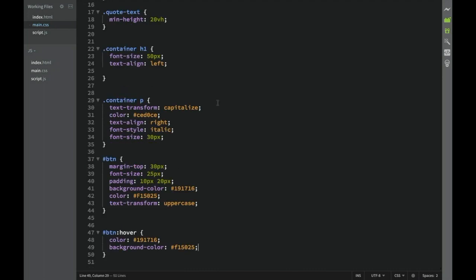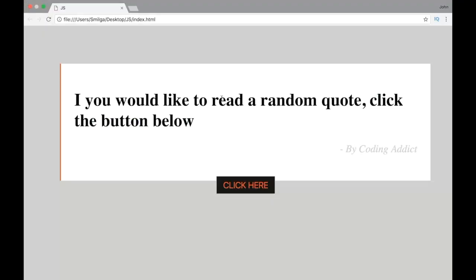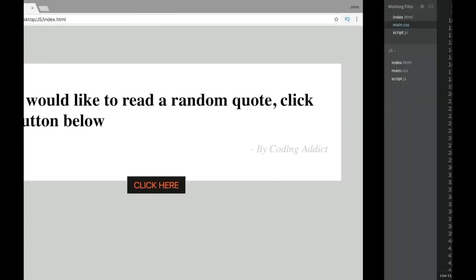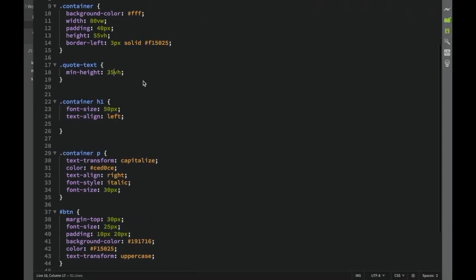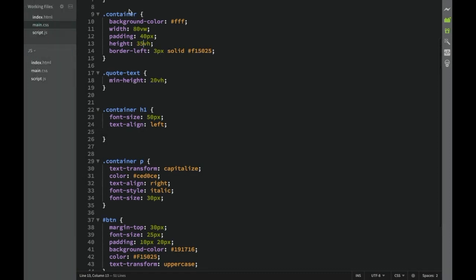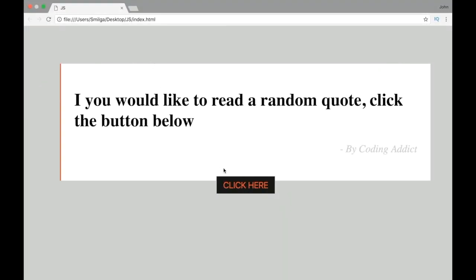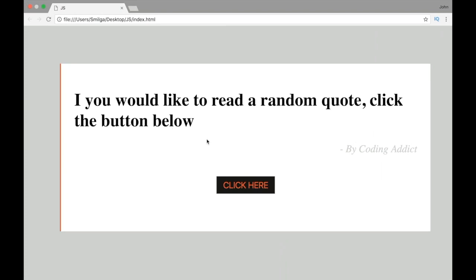Now we can save and check what we have without any logic. We can see the button is not in our container, so we go back and change the container height to 55vh. After refreshing it looks correct.